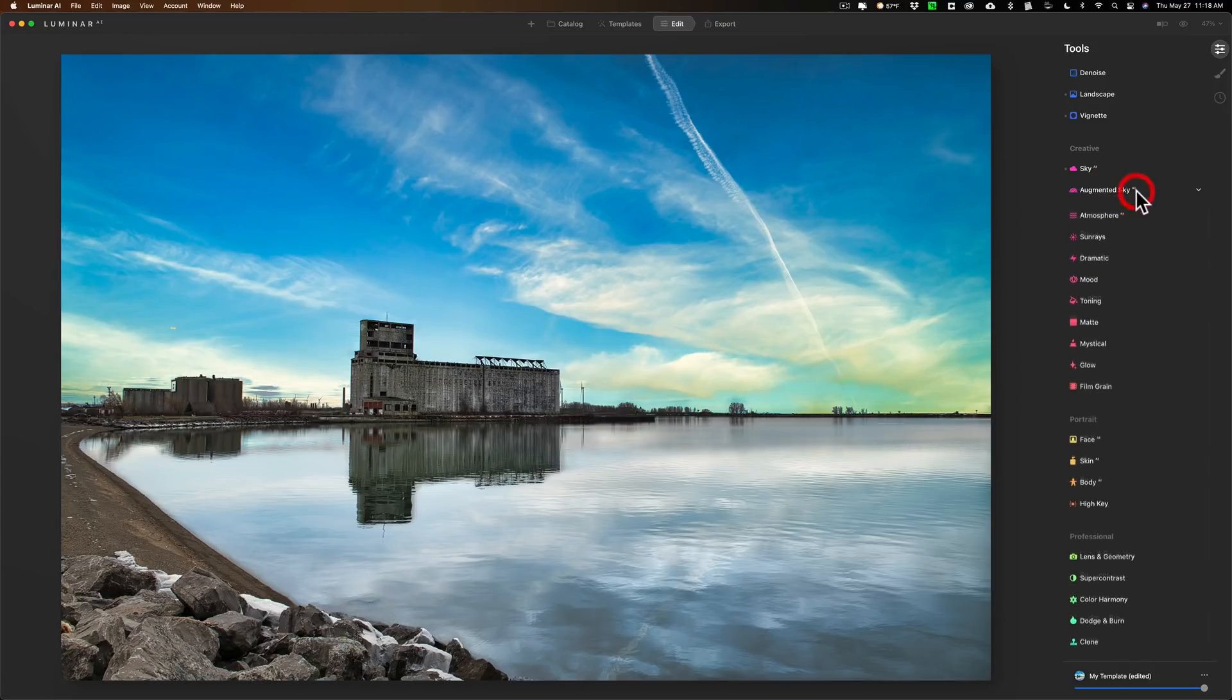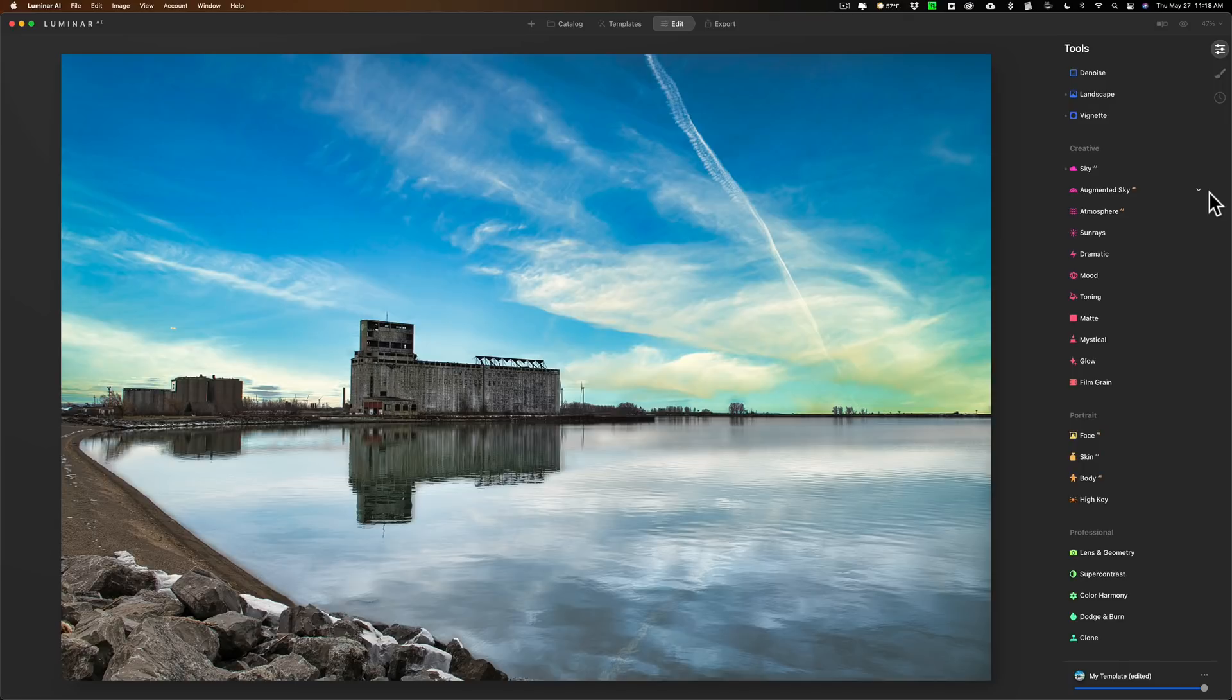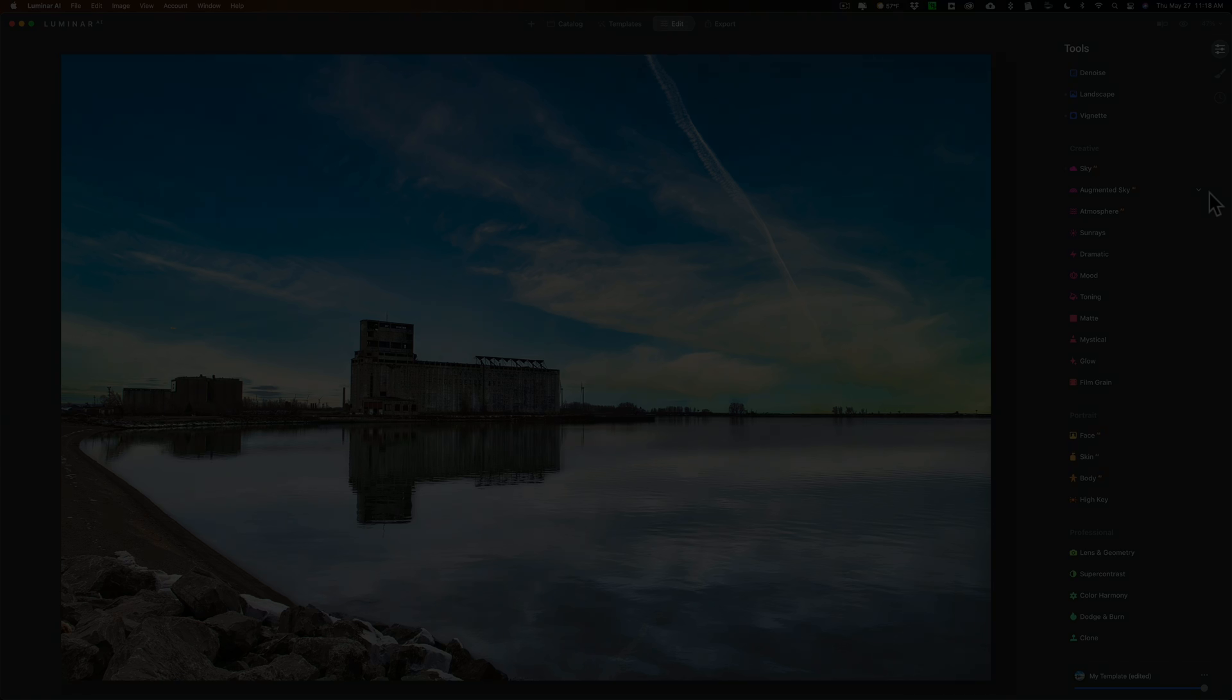That's it. That's what's new in Luminar AI. What do you think? Do you think this was a major update? I don't really think so, but I think it is a good update. And giving you more control of the sky reflection, that's important. Thank you everyone who watches my videos. I really do appreciate it. I'll talk to you guys soon.